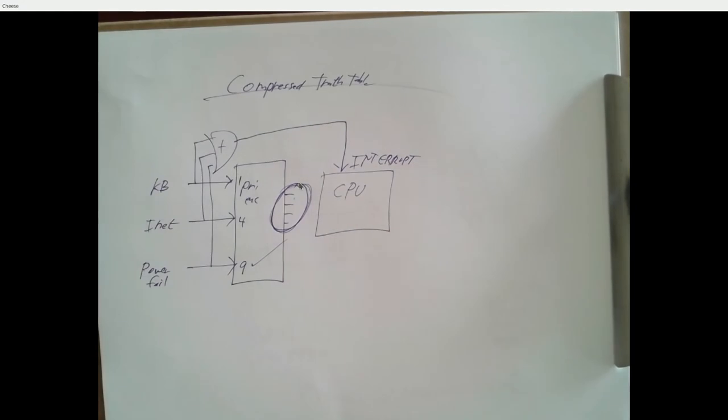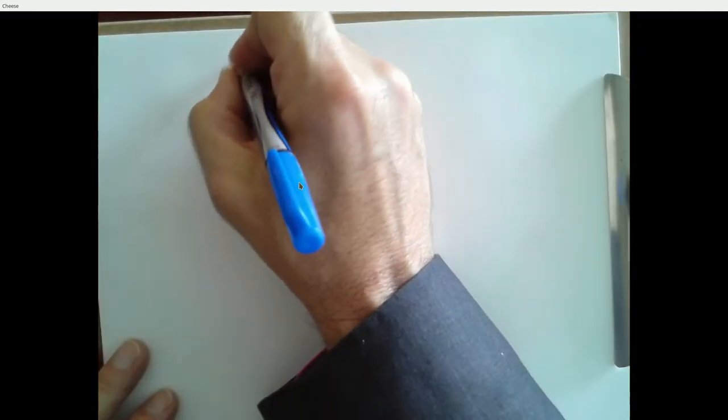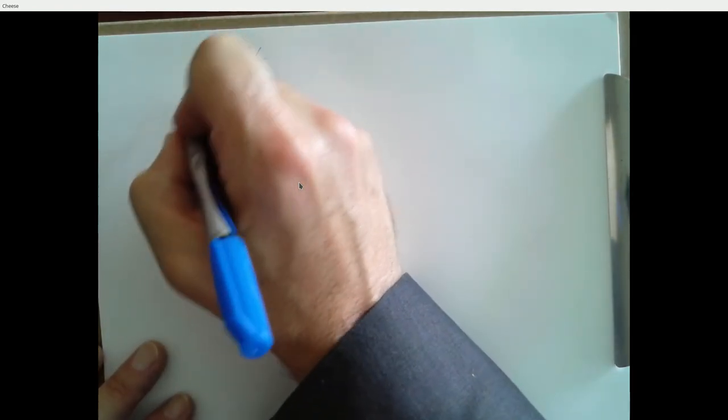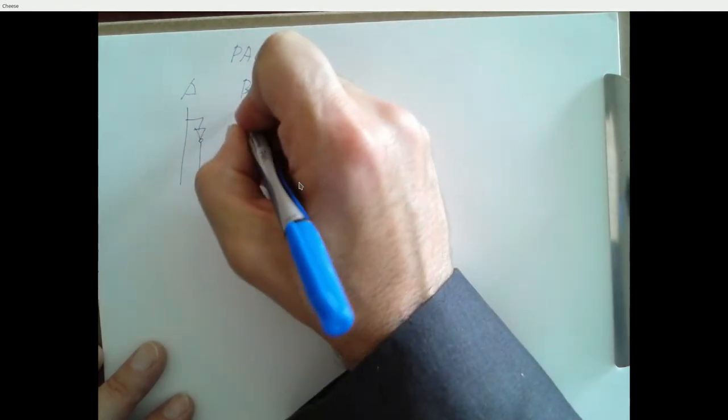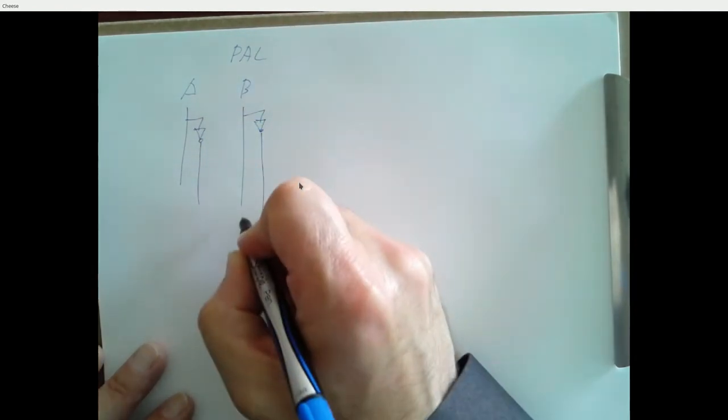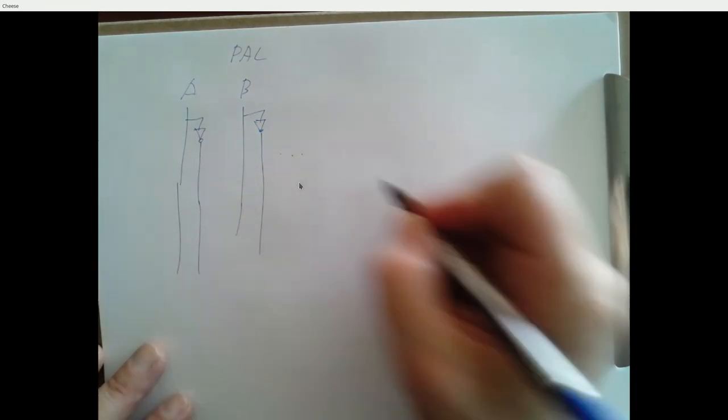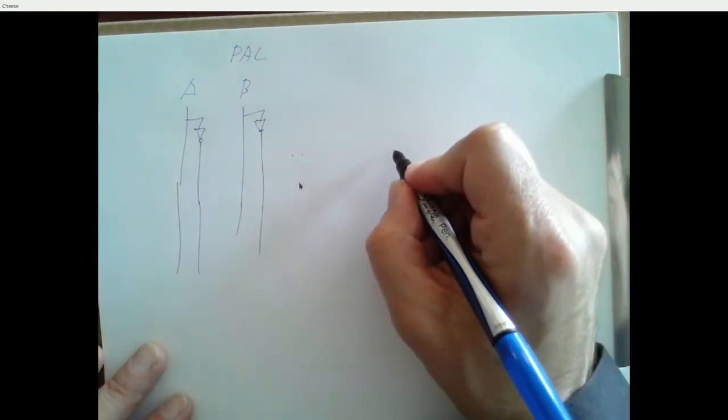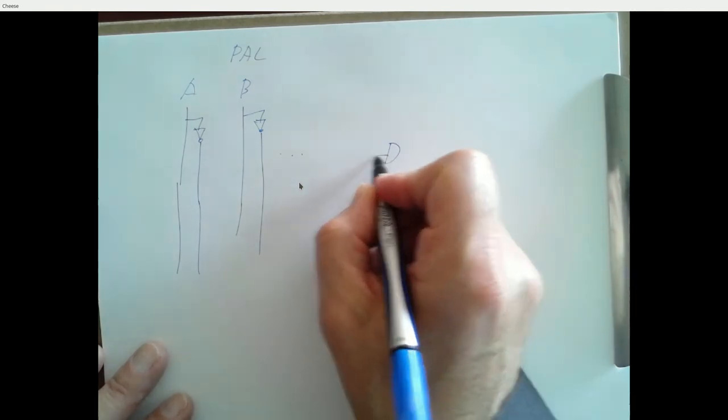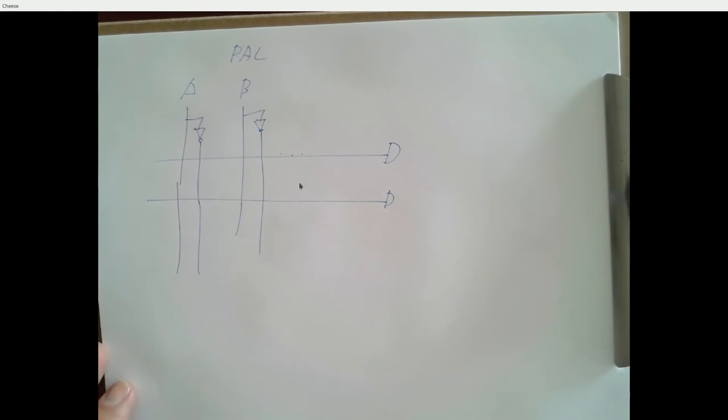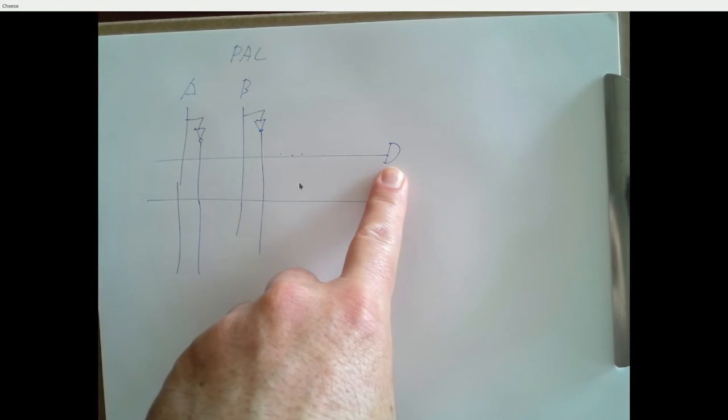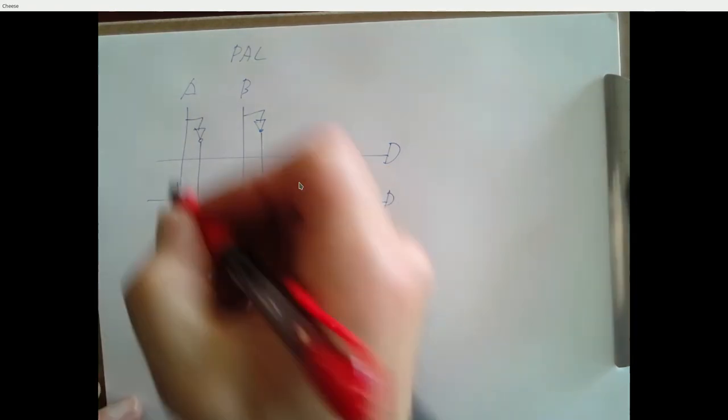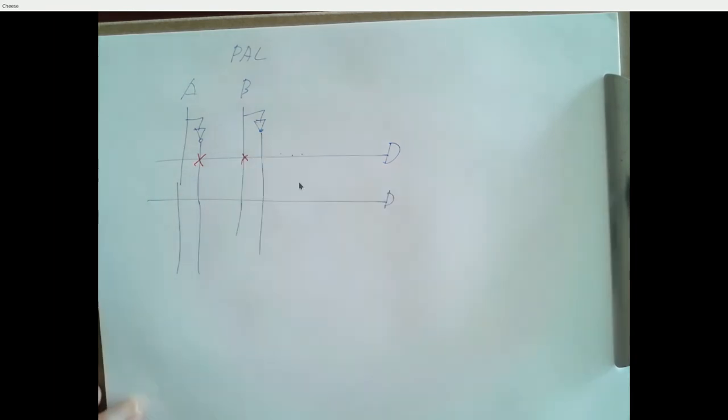All right. So let's finish up talking about programmable logic. So PALs that we started talking about on Tuesday. And then after this, you'll be able to do those last two homework assignments. So remember the idea of a PAL was you had inputs. And then we had AND gates over here, and we drew these things like this. And we could specify which of our inputs, true or inverted, we wanted fed into our AND gate. And we drew a symbol like this to signify a connection.